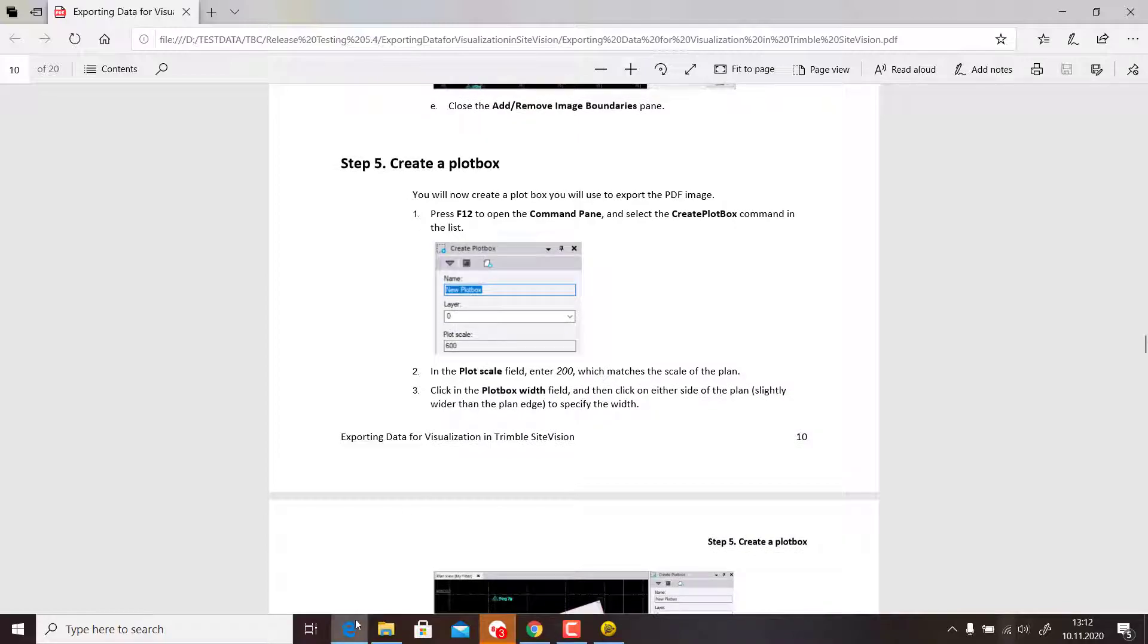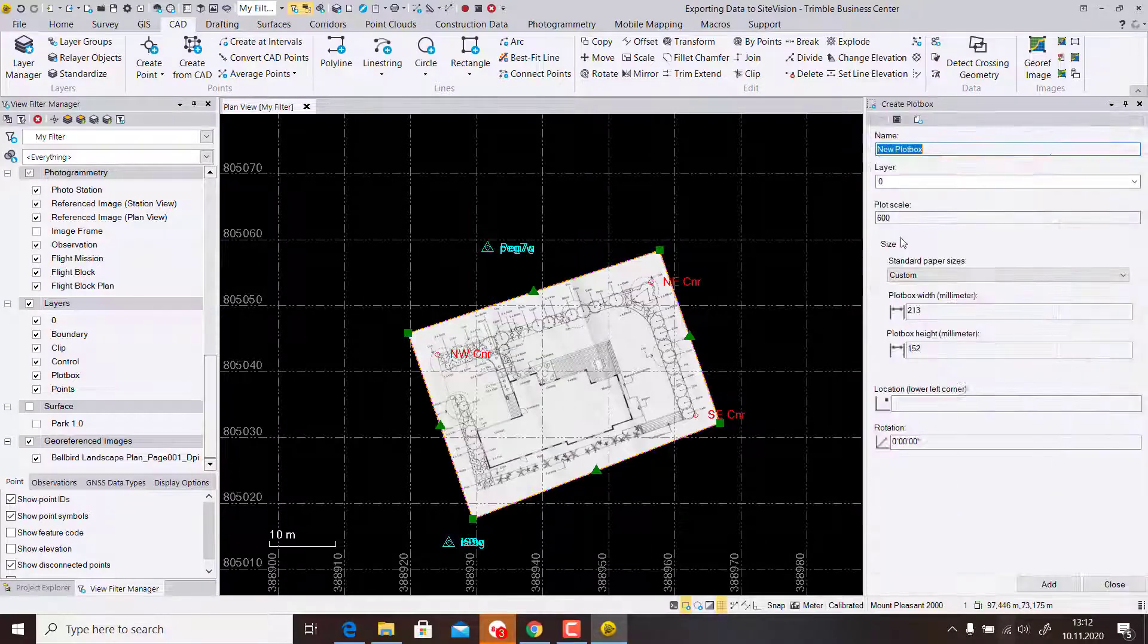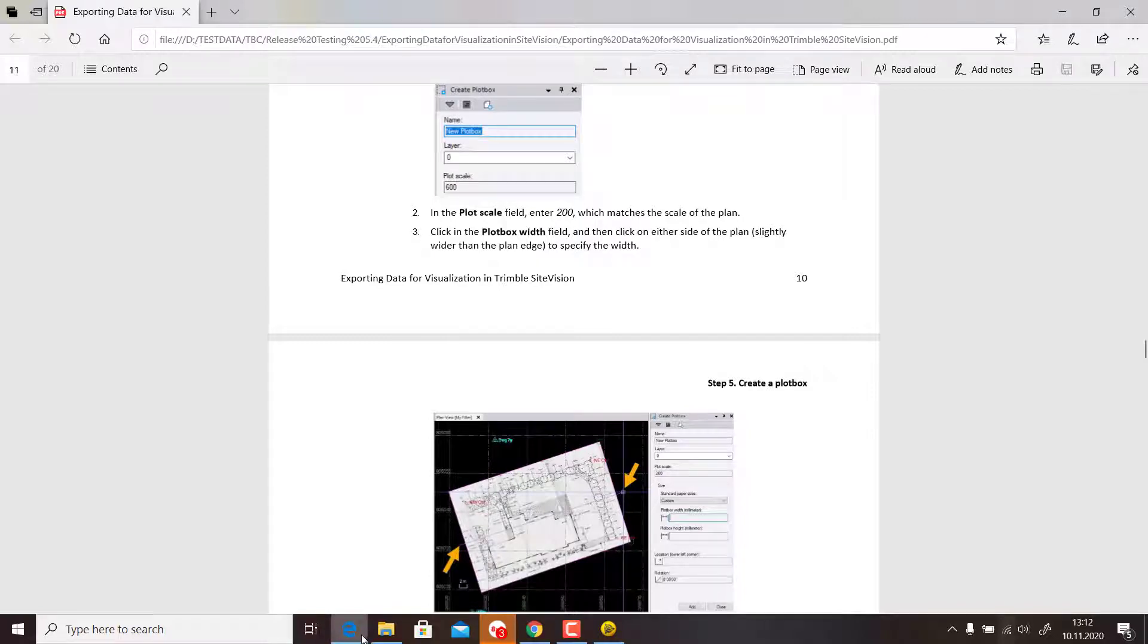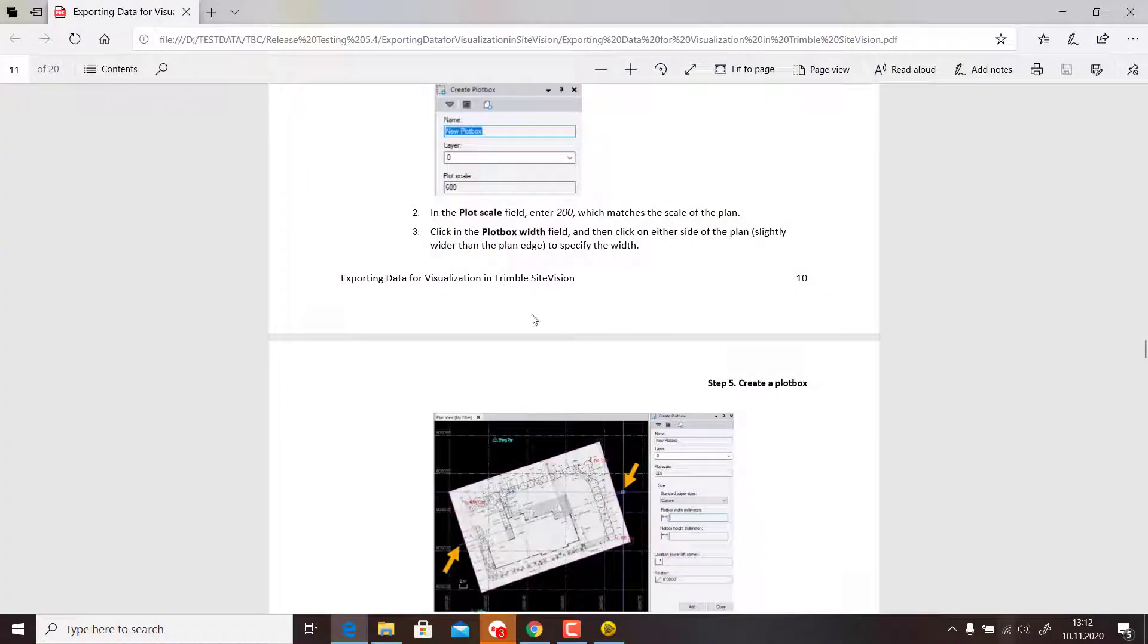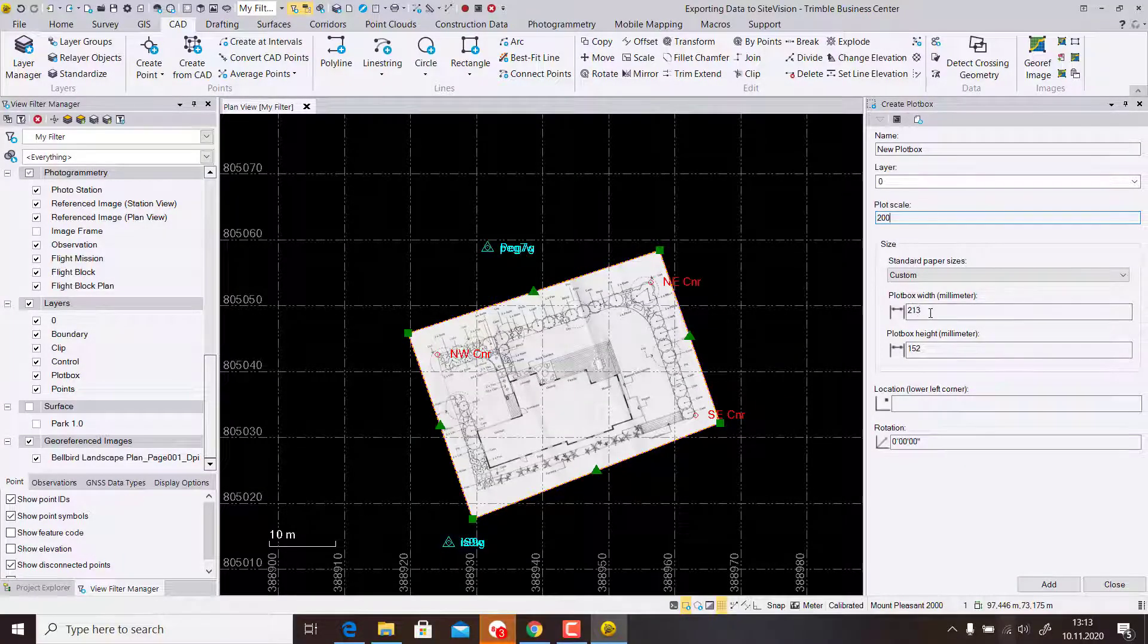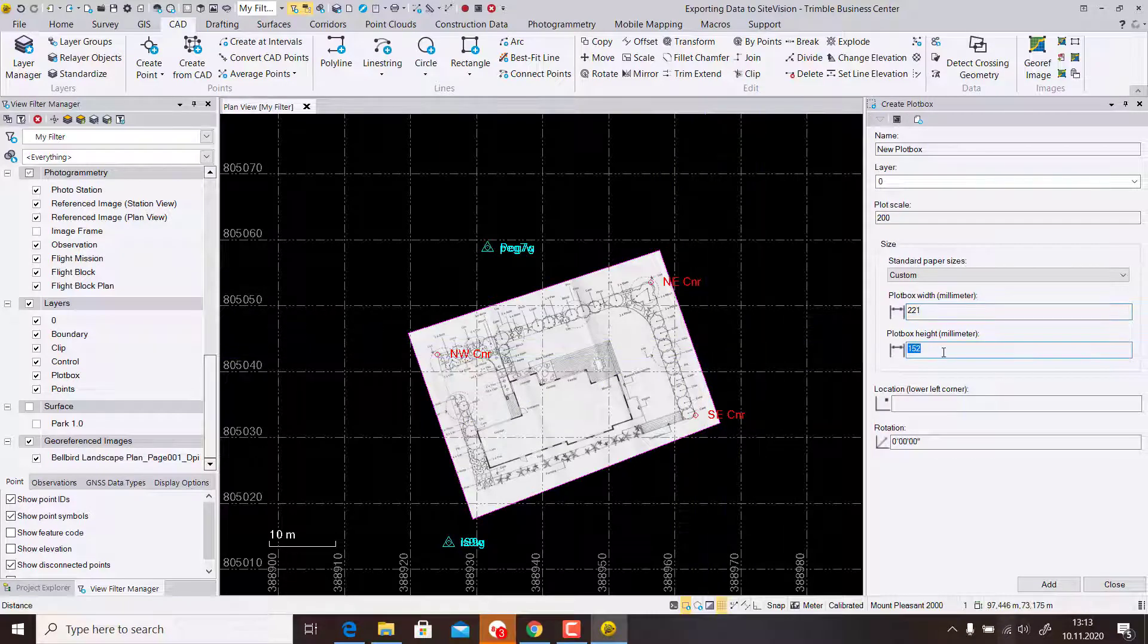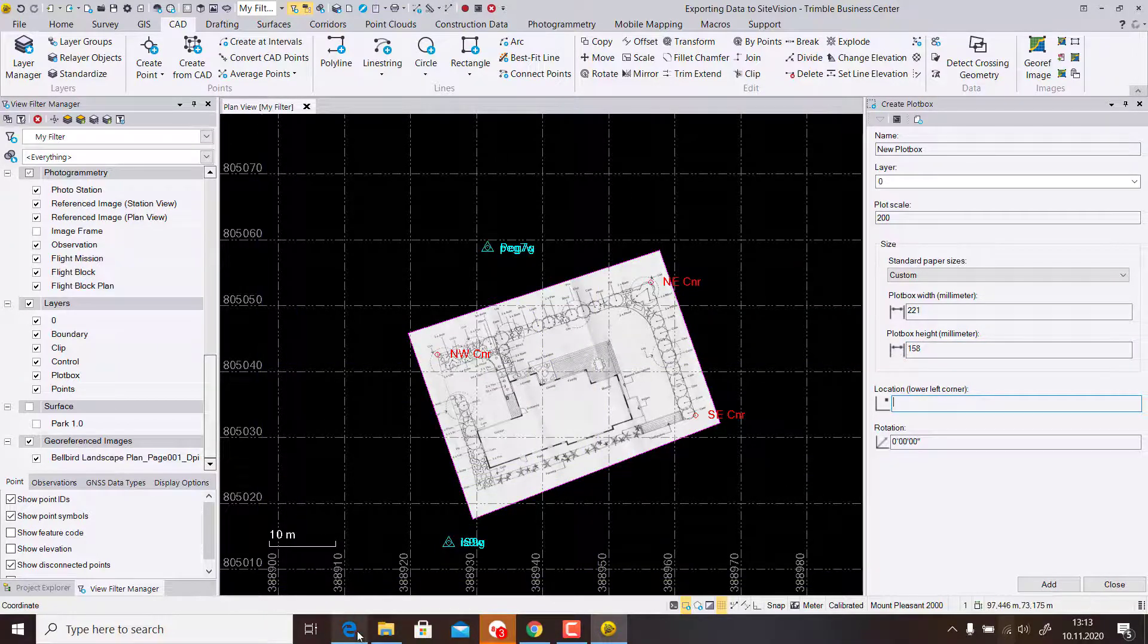We close this one. Then we create a plot box. We type in Plot, then Create Plot Box. We will change the scale—you should know the scale of your plan. Then we set the width and height. We close the plot box width, click inside, and measure a little bit outside from left to right.